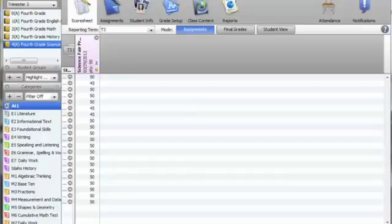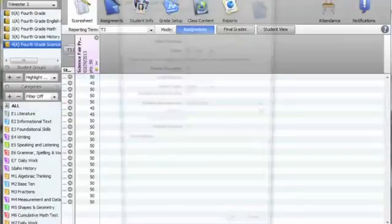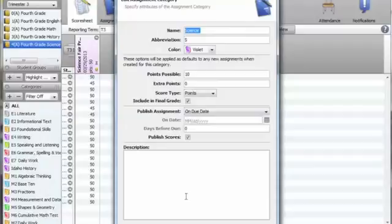First thing you must do to ensure report card accuracy is to have your report cards and assignments set up as dictated by your grade level report card binder. You should create a category for each standard. The options you select here can minimize errors subsequent to this step.